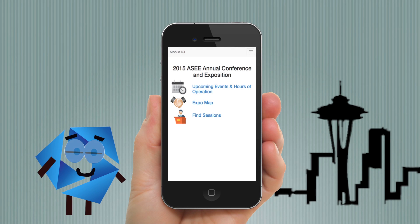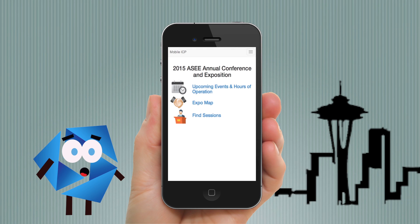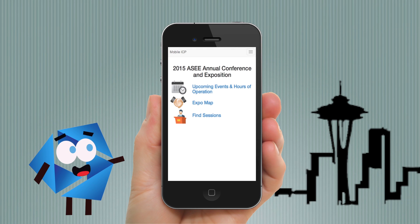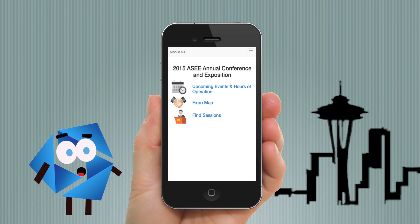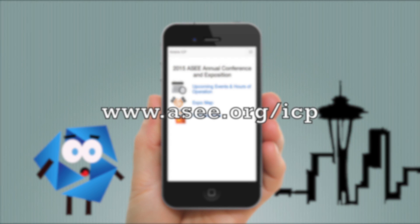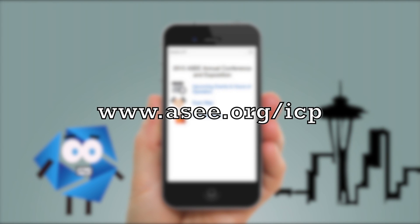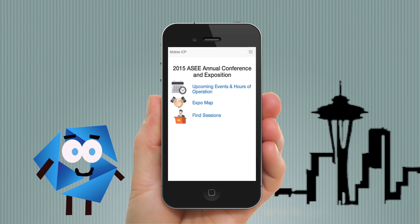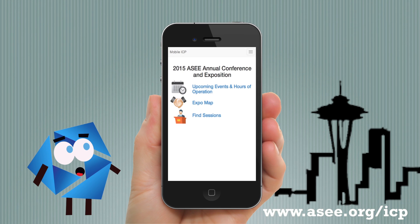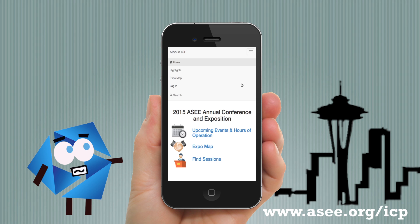Hi, I'm Ed, and I want to give you a quick tour of ASEE's new Interactive Conference Planner. Visit www.asee.org/icp to access the mobile site. Start by logging into your ASEE account.